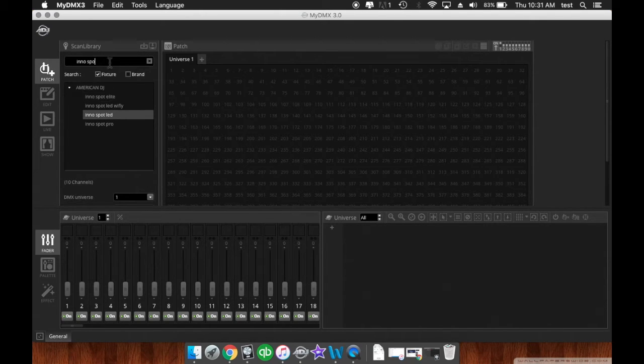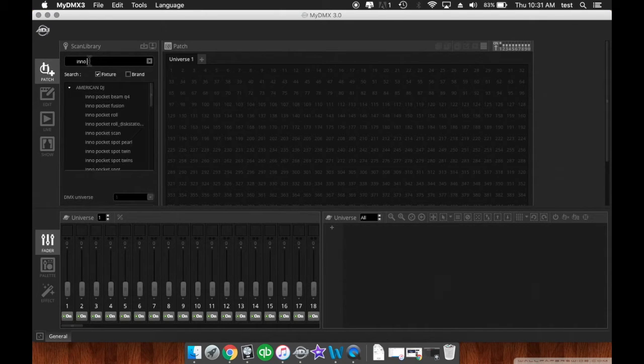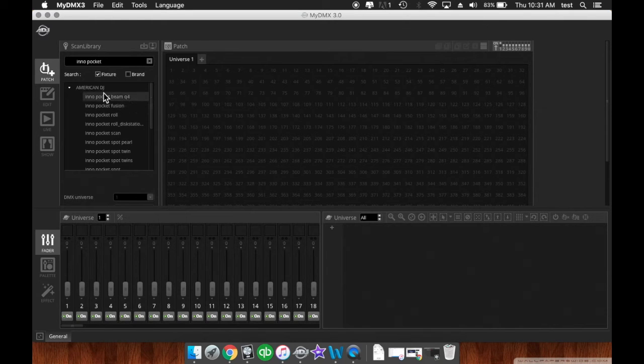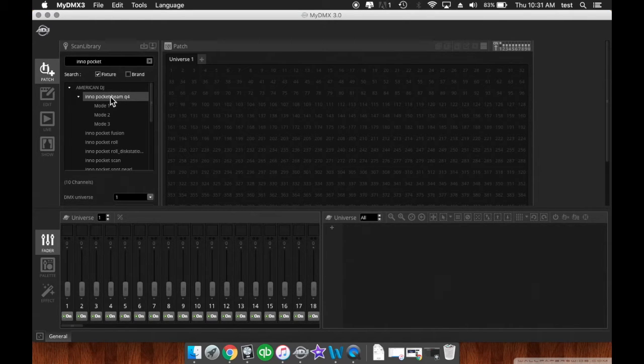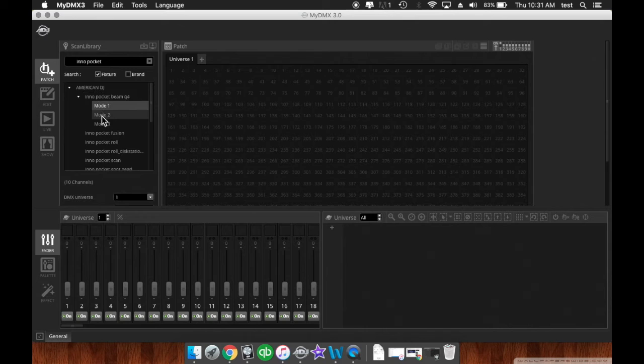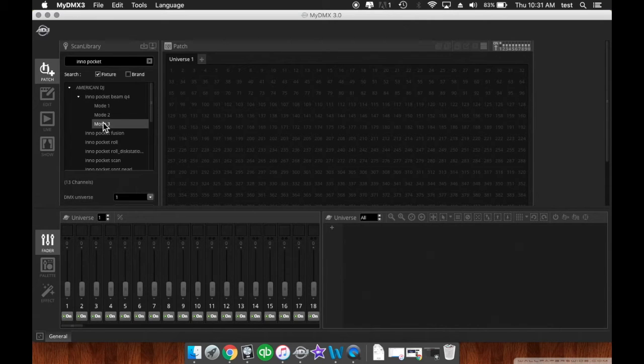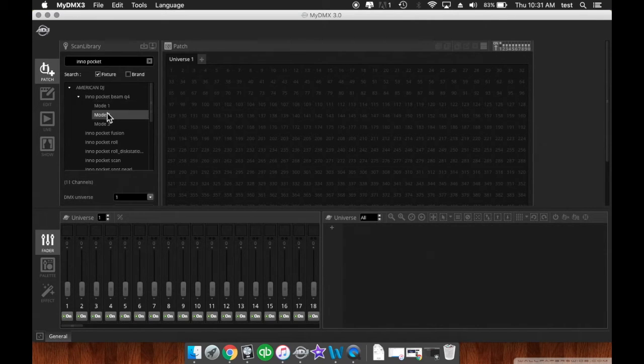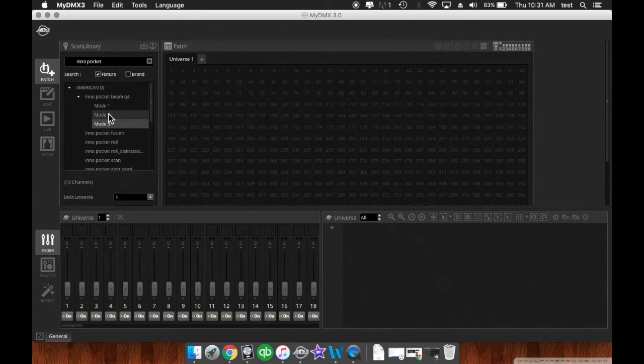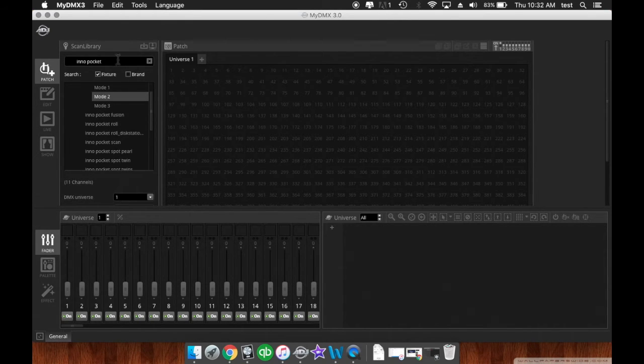Whereas some other lights, like the InnoPocket Beam, has three modes. And those are the modes you can set on the fixture. You've got a 10 channel, an 11 channel mode, and a 13 channel. So let's say we want the 11 channel mode. You're going to highlight it.